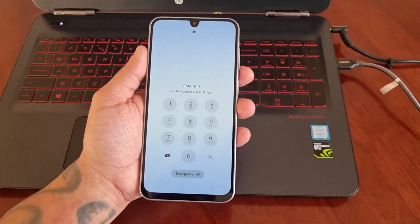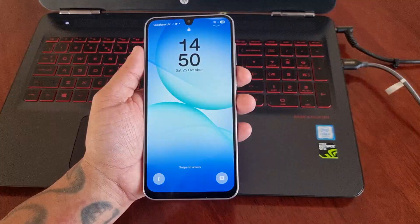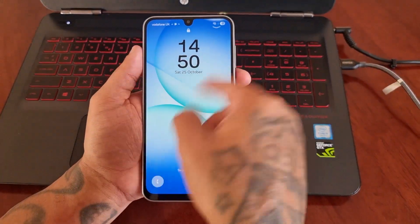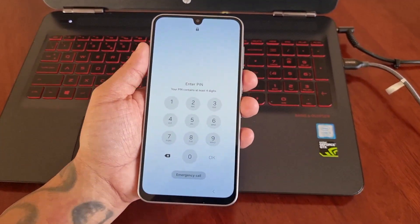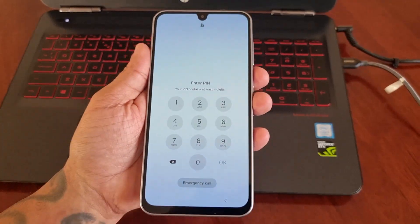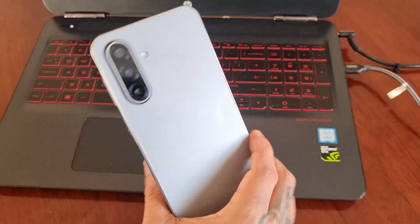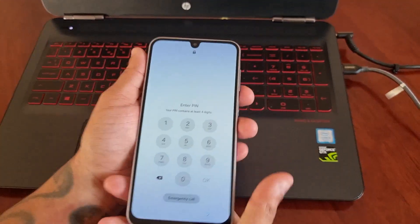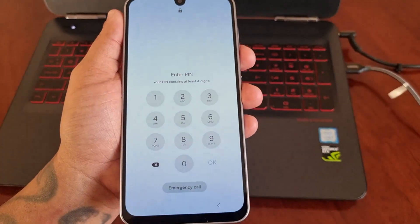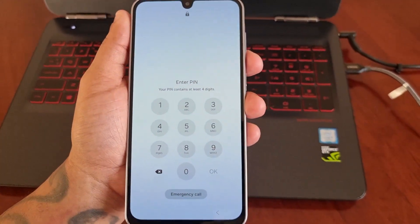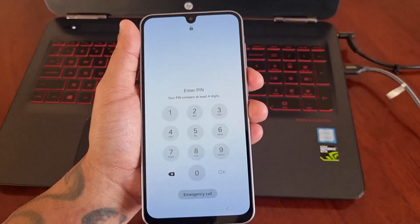It's your boy The Android Doctor back again with another quick video. I'm here with a Samsung Galaxy A17 5G Android phone, and in this video I'll be showing you how to get back into the phone if you have forgotten your PIN code or password.